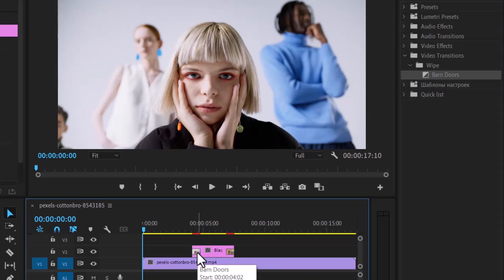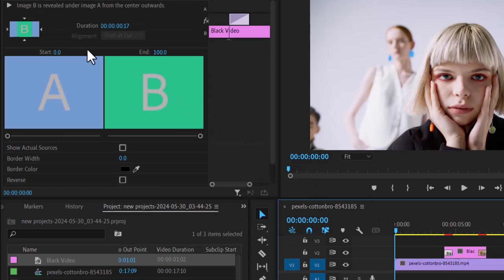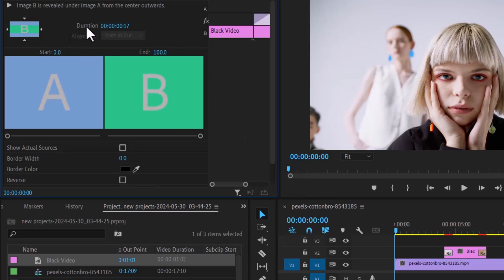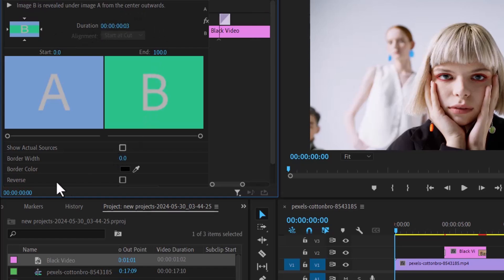Now select the first transition and move over to effects control and select this bottom arrow here to change the angle of transition. Change the duration to 3 frames and scroll down to this reverse box over here and check it.